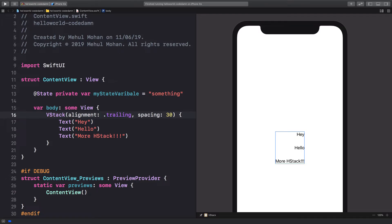Elements would be shifted to the right for languages like English. For languages like Arabic which are right to left, you're going to get the opposite behavior. So all of that is managed by SwiftUI itself.